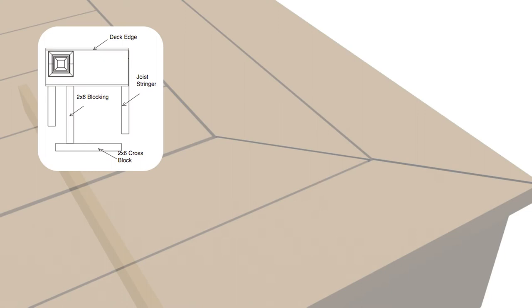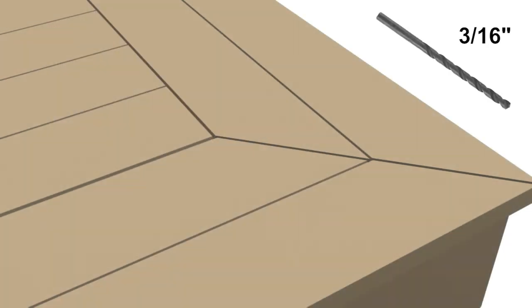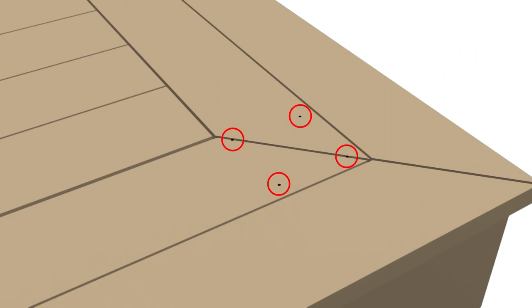Install proper post blocking under each screw location. With 3/16 inch drill bit, pre-drill through deck boards and into blocking.